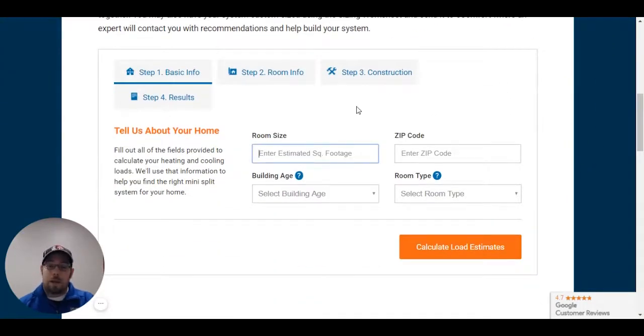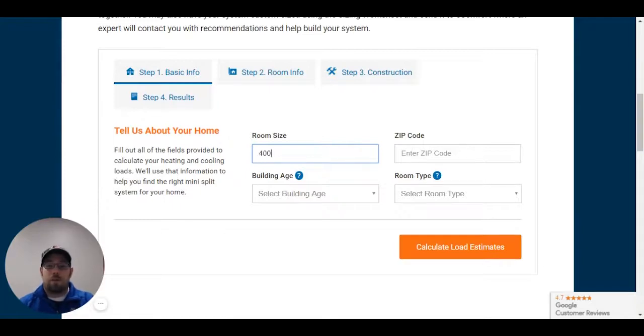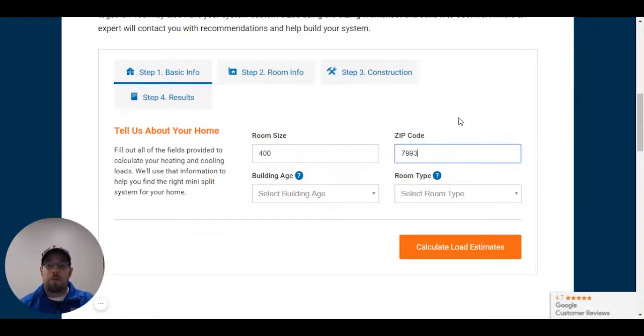So right now I've got a 20 by 20 garage. Above that is the room. So we're looking at 400 square foot with code 79938. Shout out to El Paso.